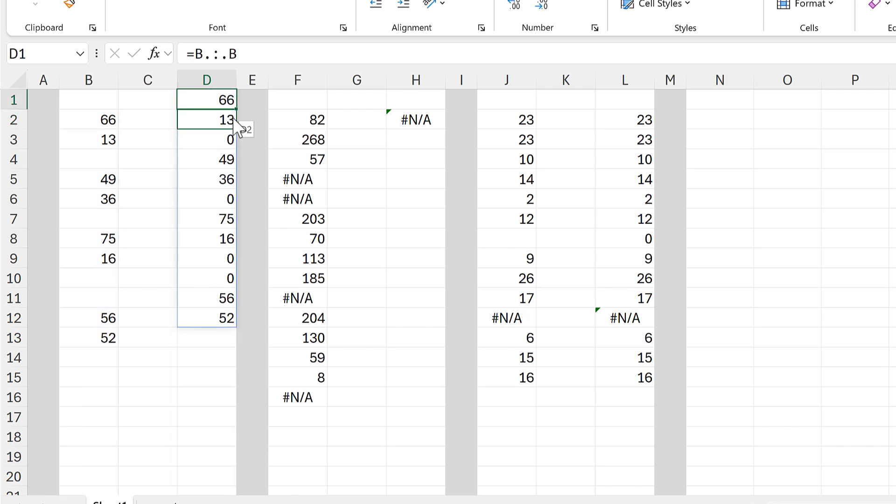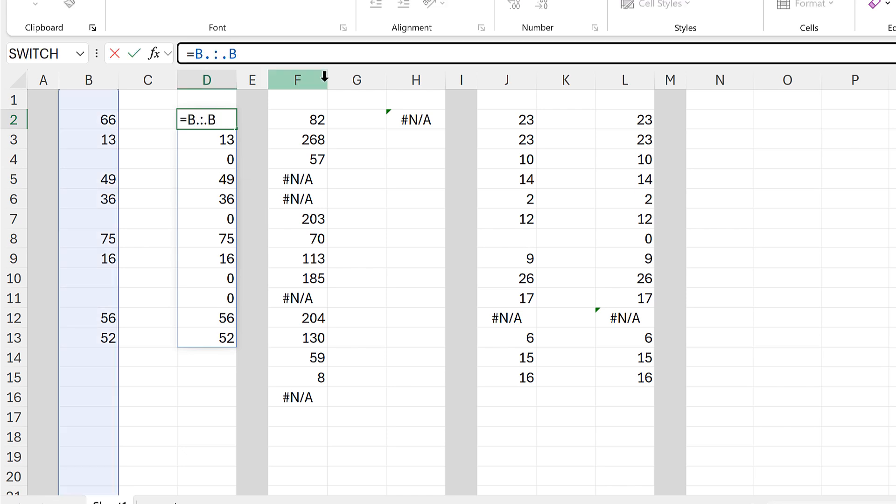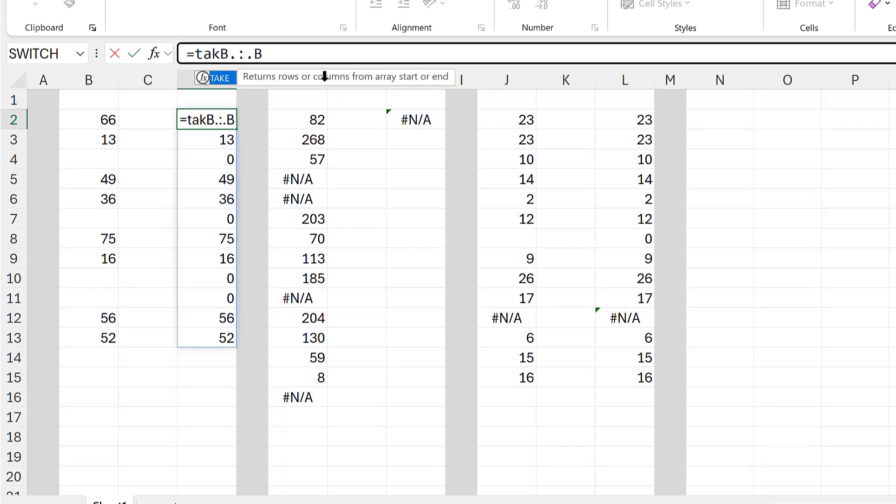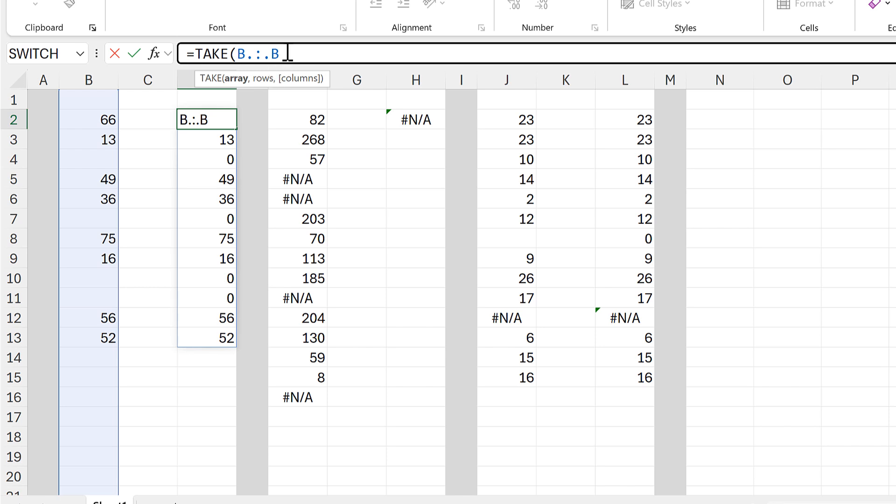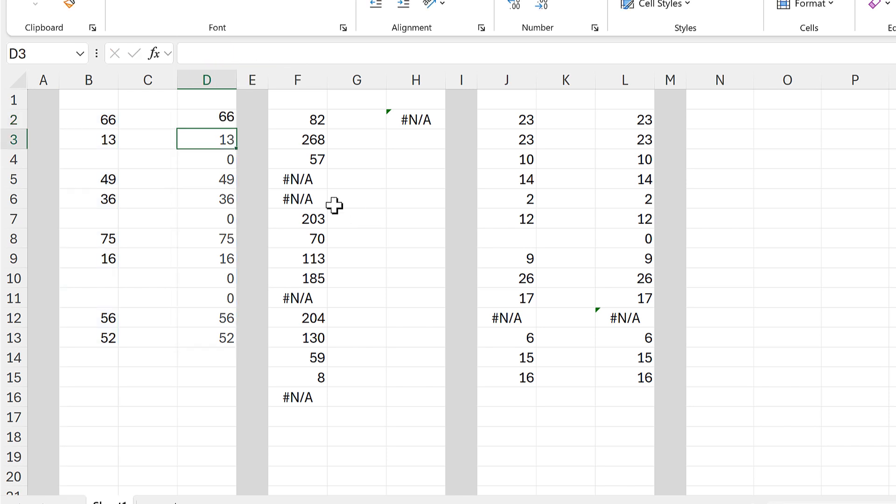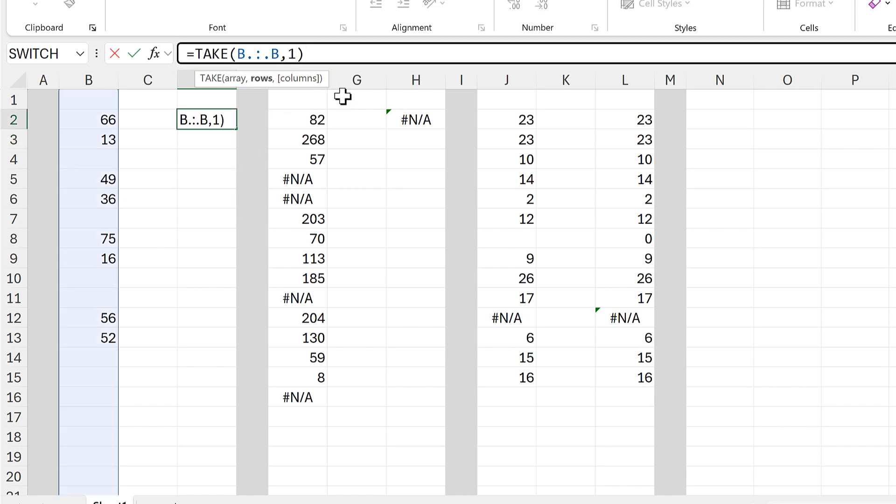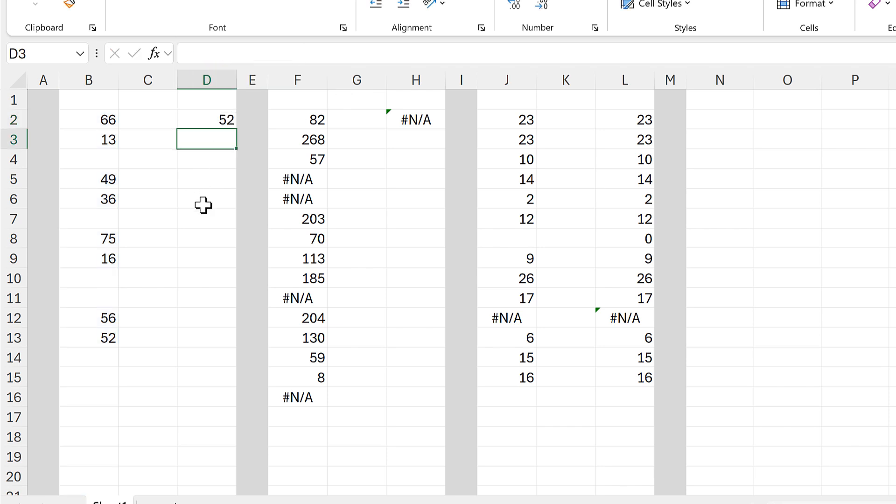Then I can put this inside of the TAKE function, and this will allow me to take just part of the array. So if I put in the number 1 for rows, that will get me the first value in the array, and if I put in minus 1, it will get me the last value.